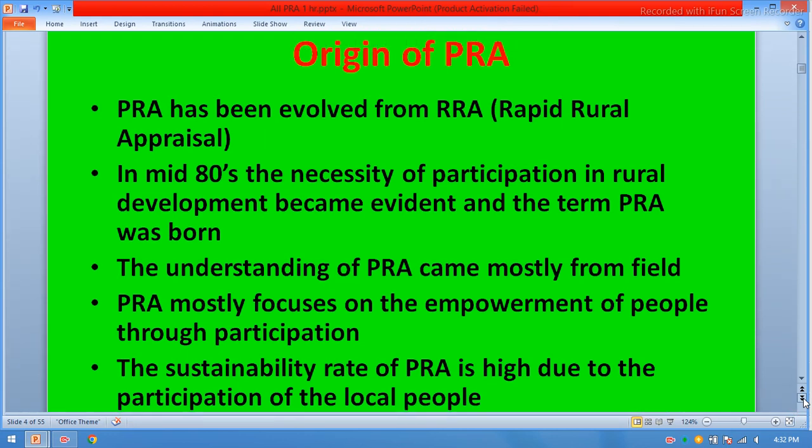Origin of participatory rural appraisal. PRA has evolved from RRA — rapid rural appraisal — in the mid-1980s. The necessity of participation in rural development became evident and the term PRA was coined.